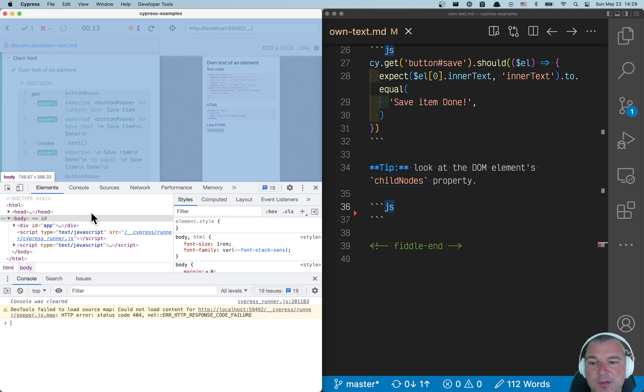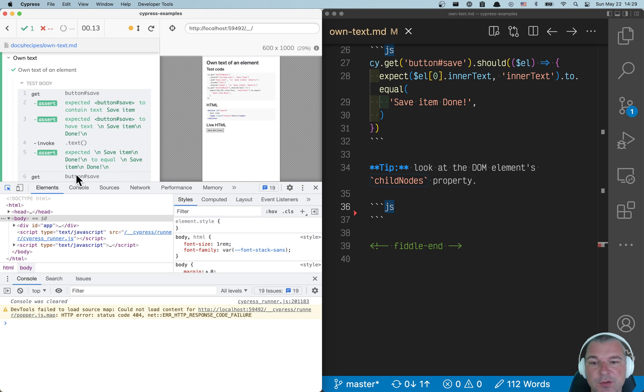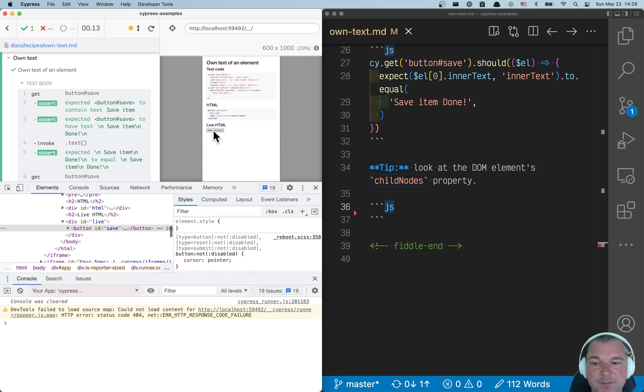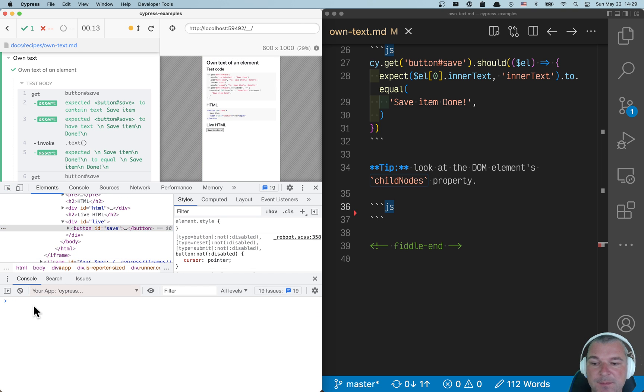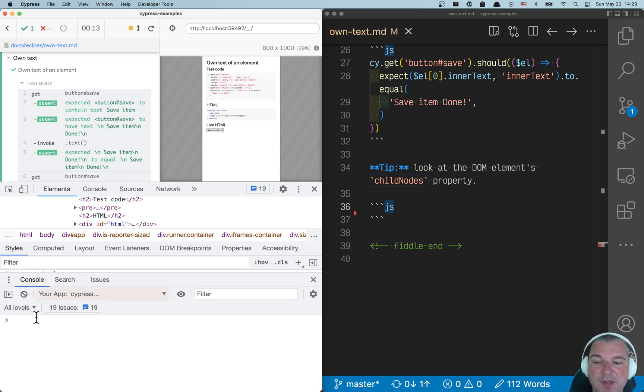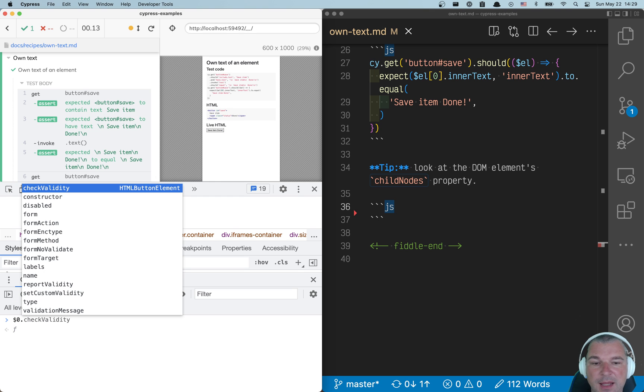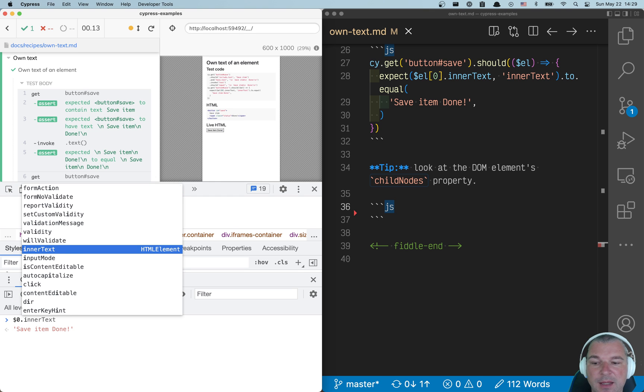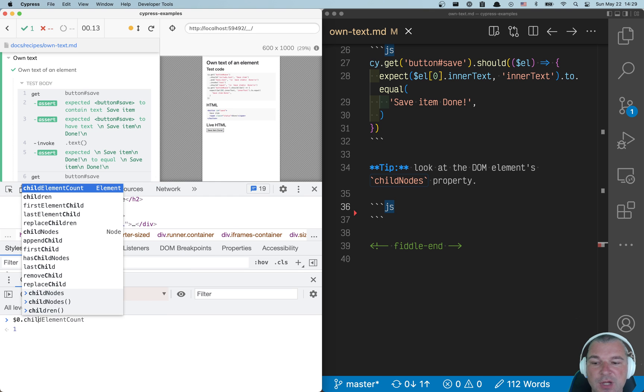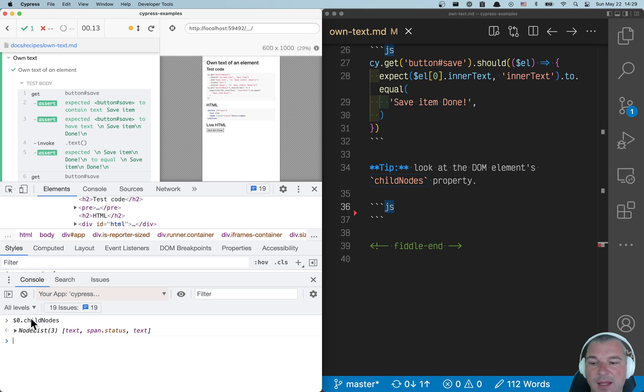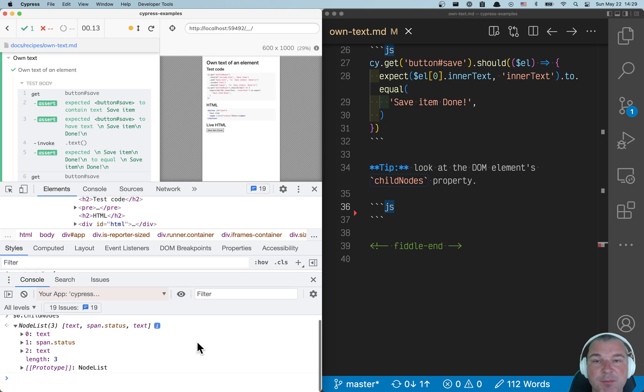If you open the browser and look at the button element, I can say take a button and look at the child nodes. And you will see that in reality, the button has three nodes,